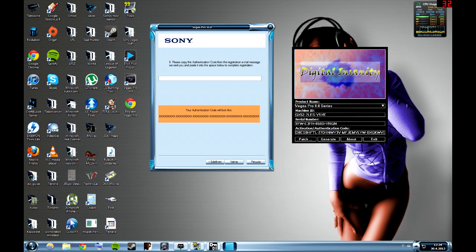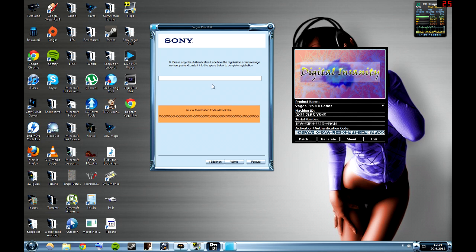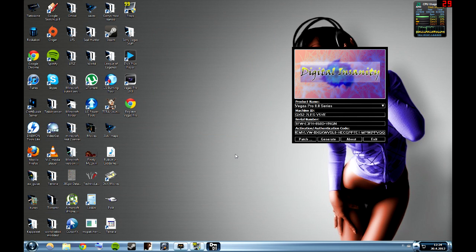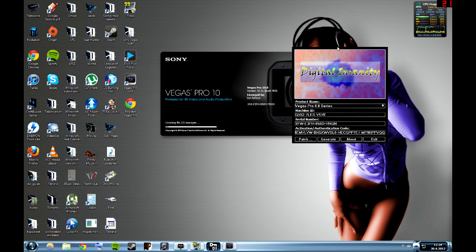Then in this field, you have to copy the code, the long code that's in the keygen. Copy that and just paste it in there and it should be good.